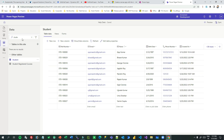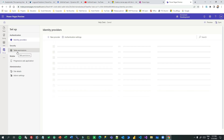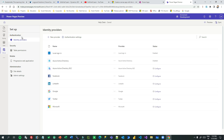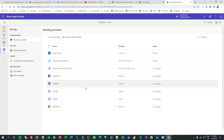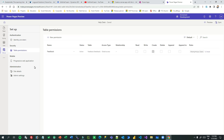In the Setup area you will find many options like identity provider, table permissions, progressive web application settings, and more. Under Identity Provider you have local sign-in, Azure authentication, and social authentication. If you want to configure them, they will open in a separate window where you can enter application IDs.